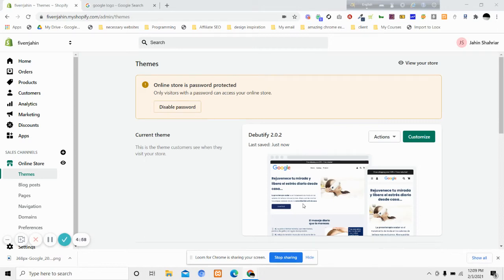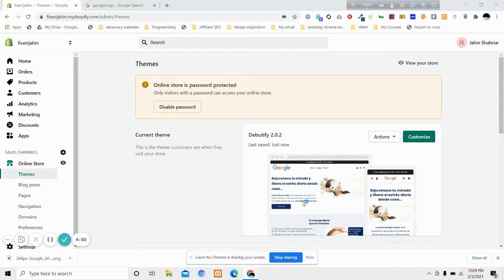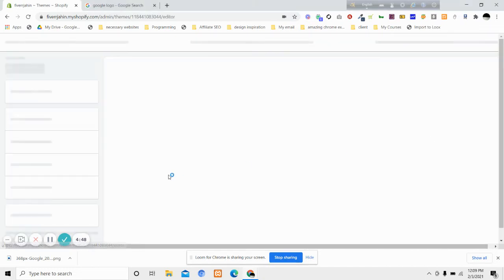Hi, in this video we will see how we can change the logo size of the Debutify theme, one of the most popular free themes for Shopify. What I mean is, if we click on customize and try to change the size of the header logo...